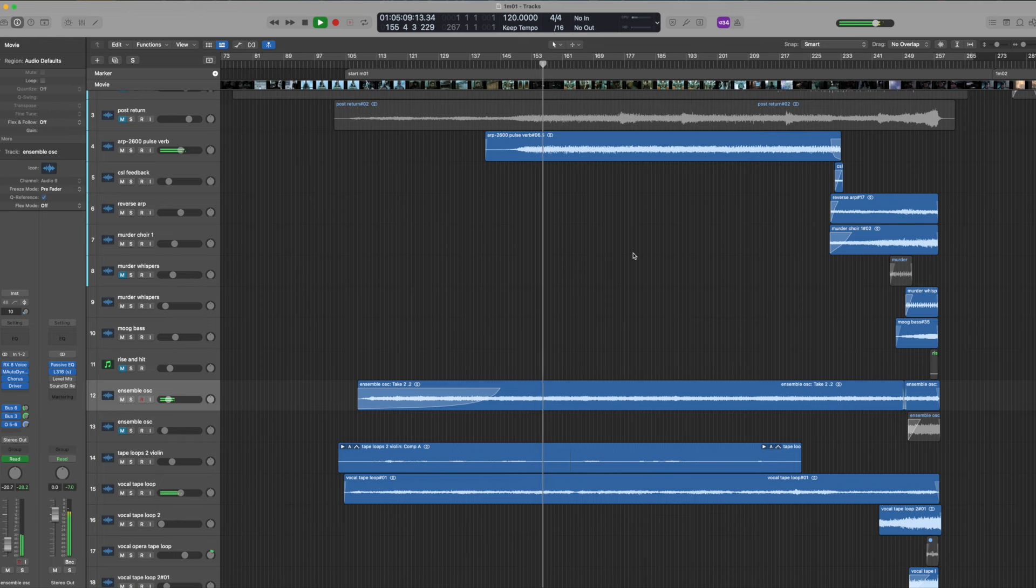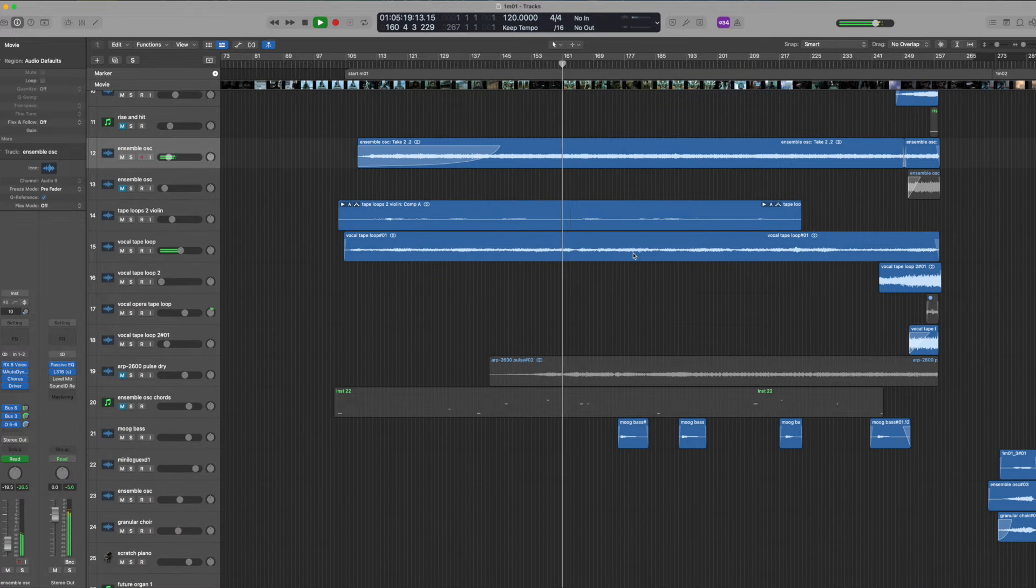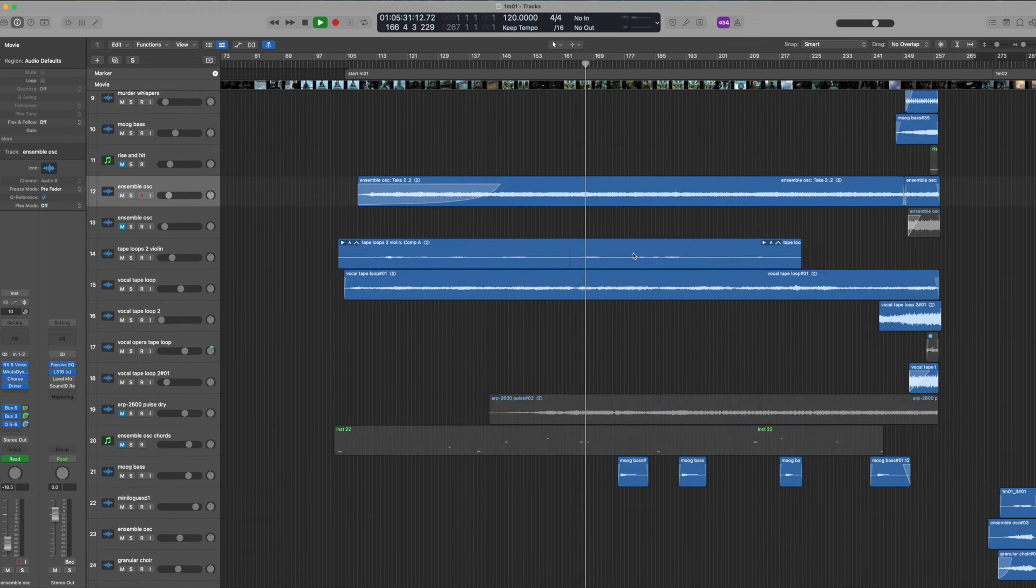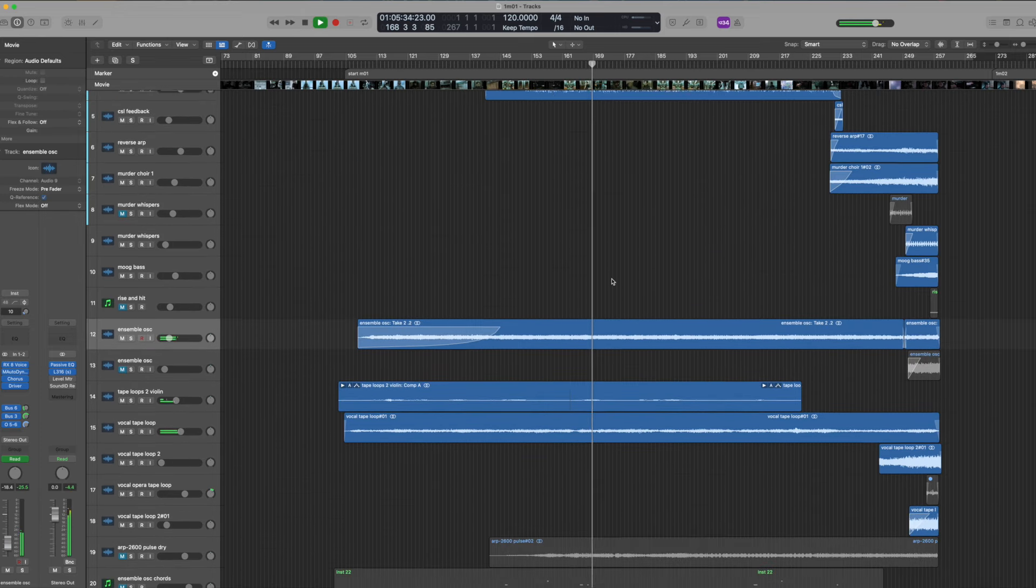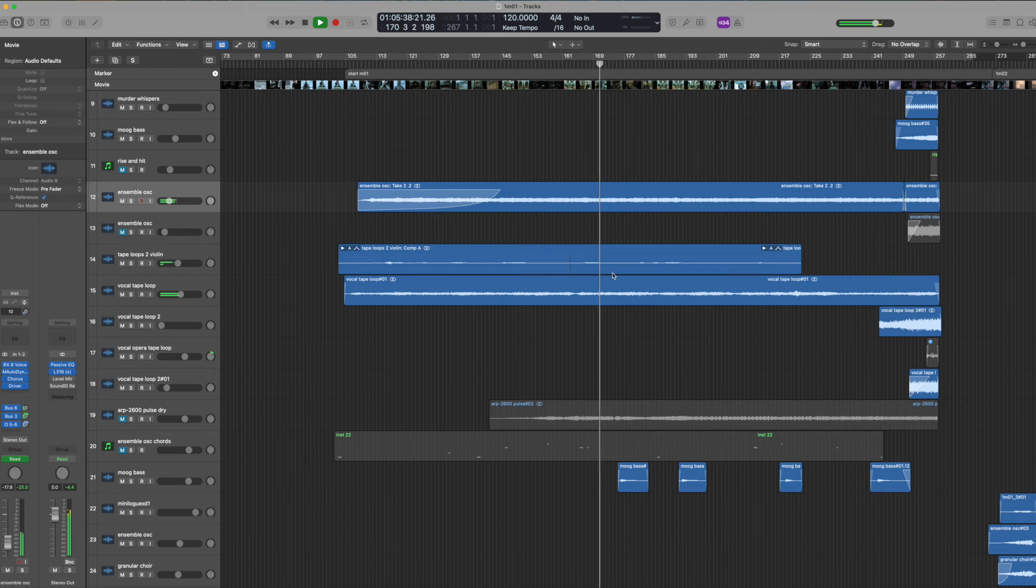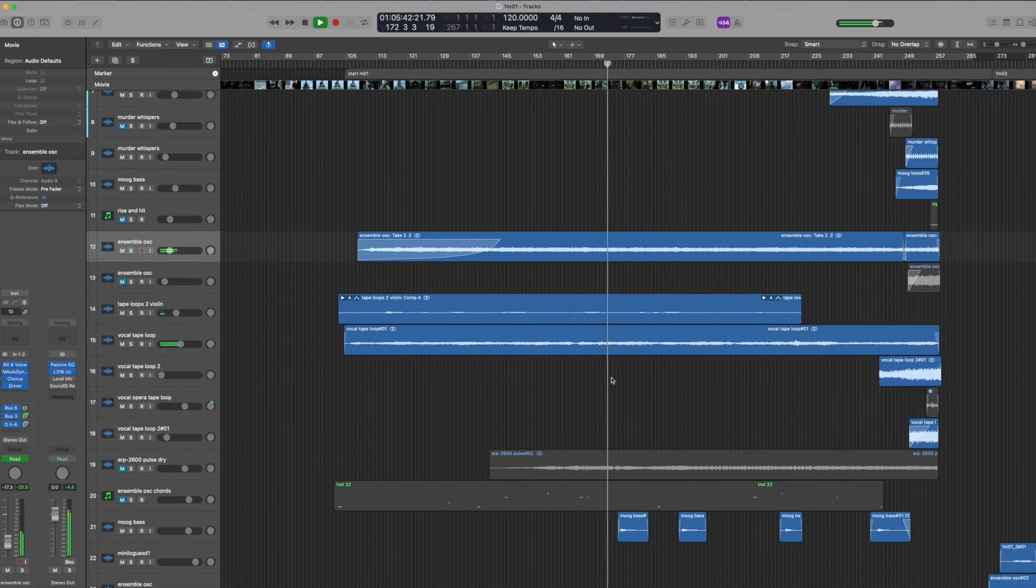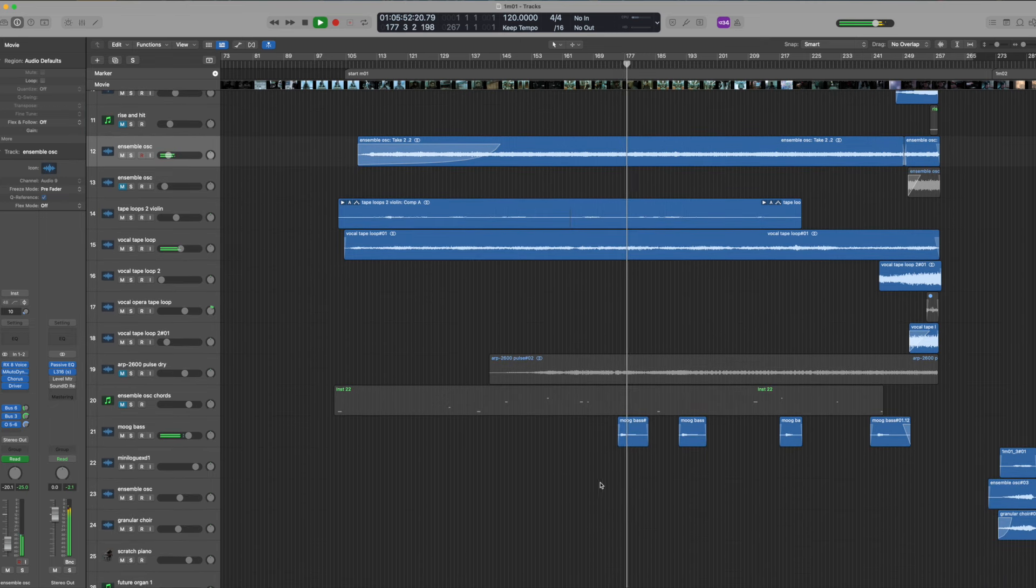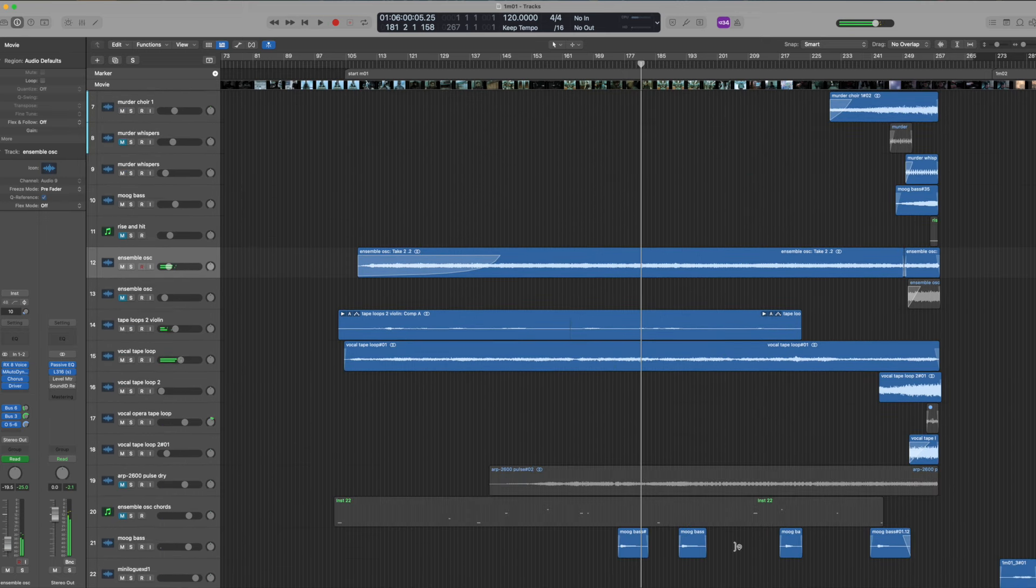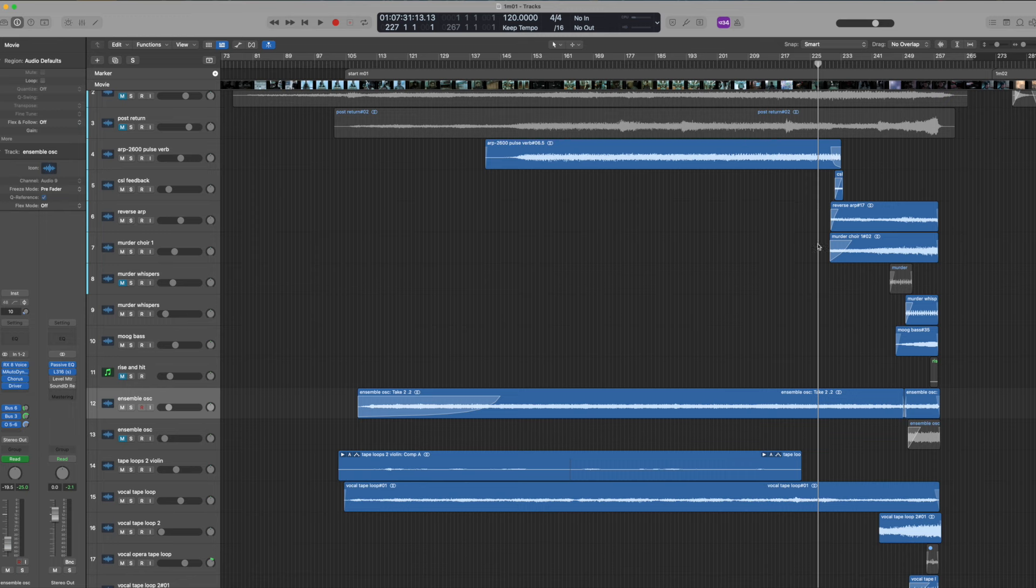Arp 2600 comes in. Okay, so a little more primal in this mix, actually. We're going to skip forward a little bit, because it kind of sits there while the chase is happening. Then we just have some bass notes.